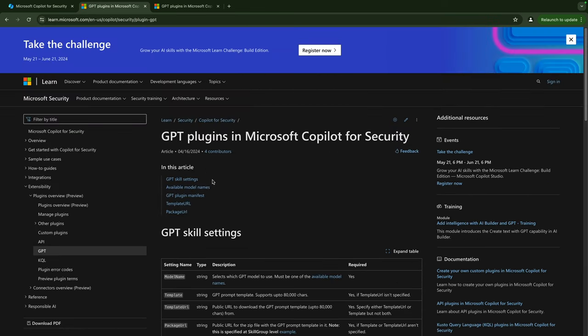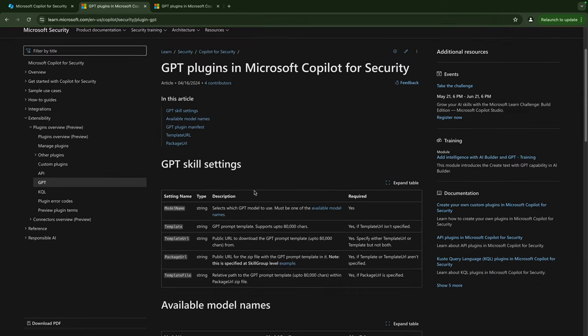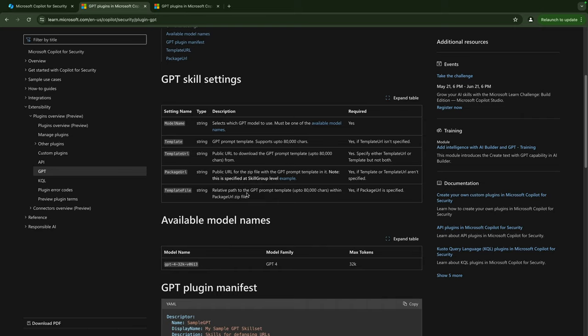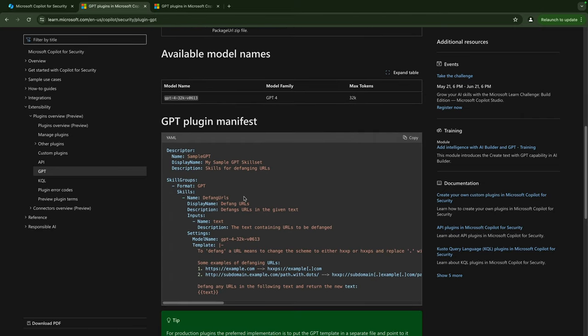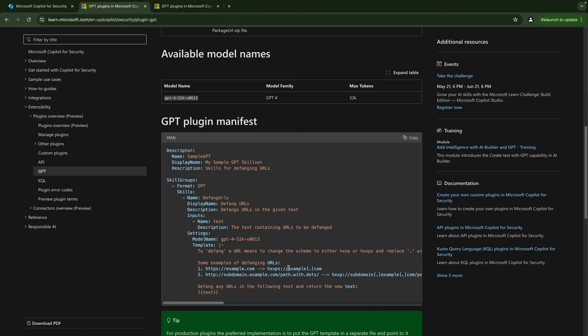We also have a GPT plugin which is mostly used for custom instructions. So here we have an example of a defanging URL plugin which will rewrite our URLs from let's say example.com to example[.]com and then a non-clickable URL.